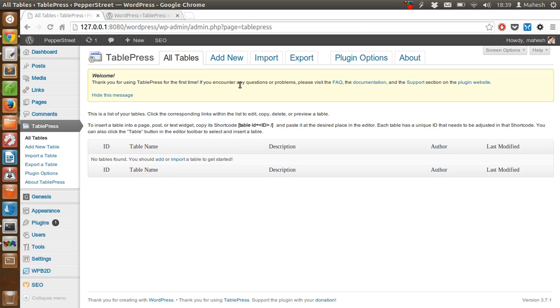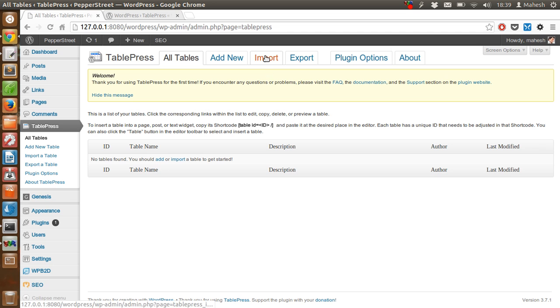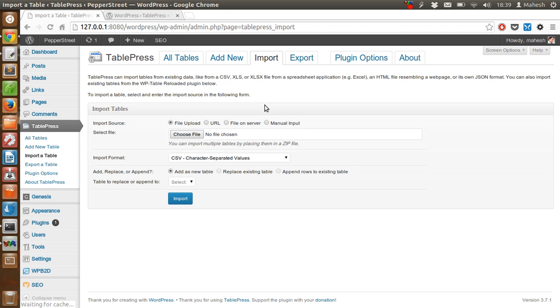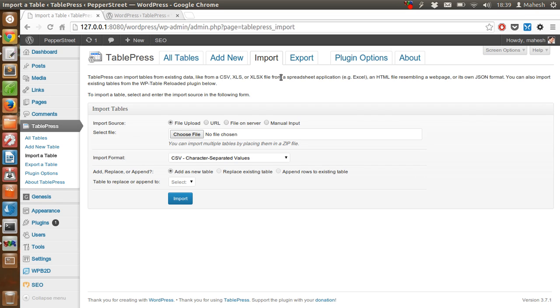Let's start with All Tables option. As you can see, we don't have any table right now, so it will show the options as blank. There are import and export options. If you have any CSV file, XLS file, or XLSX file from Excel, Open Office, or LibreOffice, then you can import that data here with the help of a file, URL, or file on server.